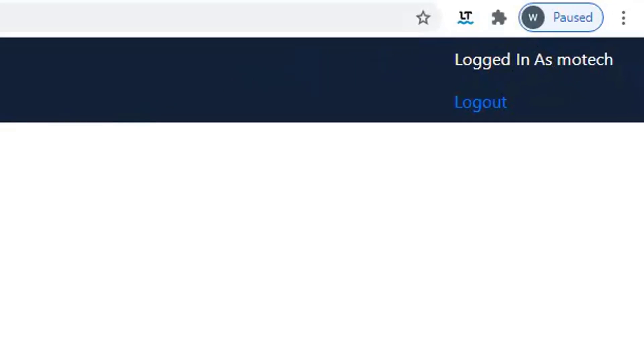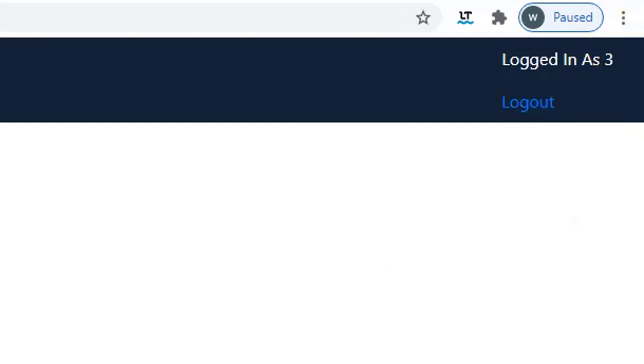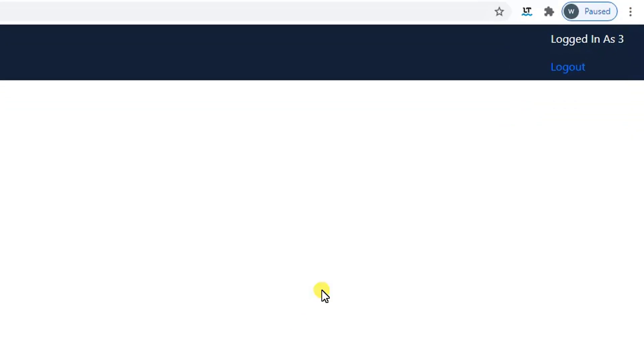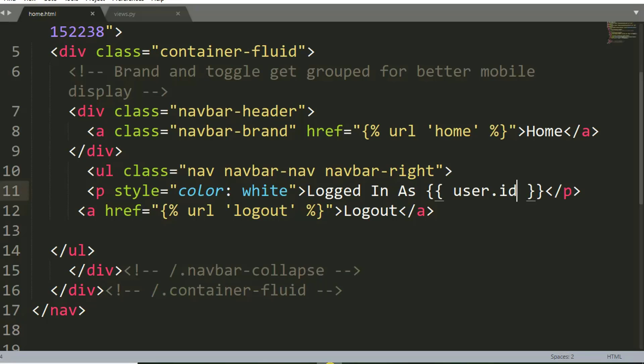Let me refresh the page. You can see logged in as motech. Once I refresh the page, you can see number three — three is my user ID. That is the first way to get the ID of the currently logged in user. The second way is coming up next.